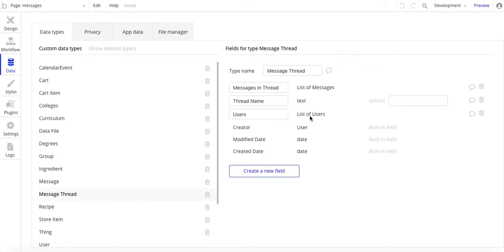Users—list of users. Just as a database design, you'll notice thread name here is just text, and users is a list of users, messages in thread is a list of messages.